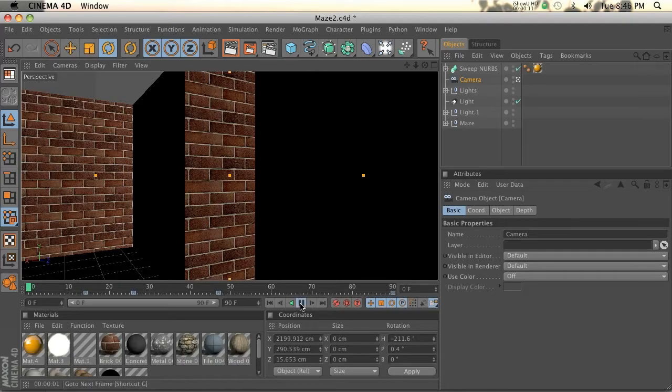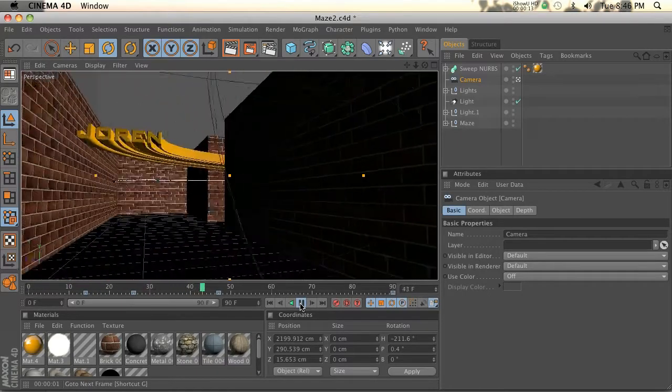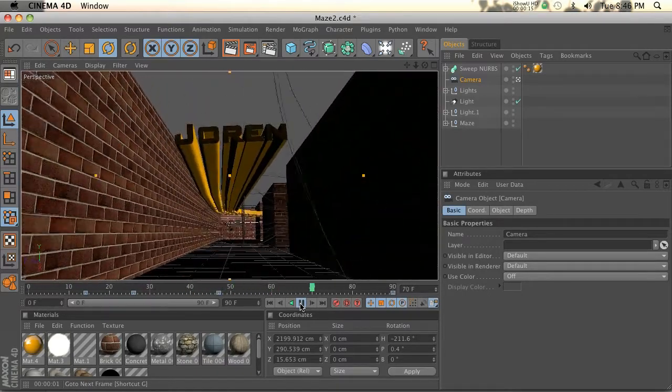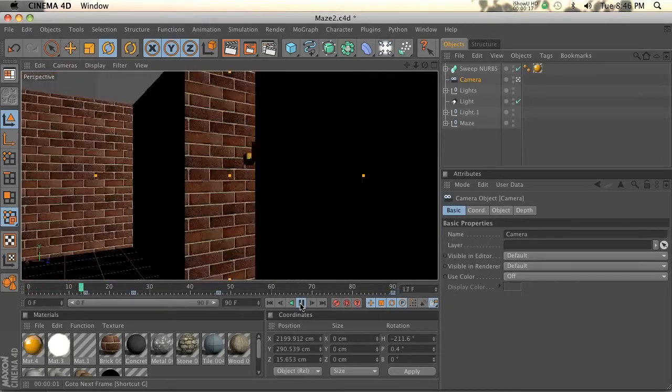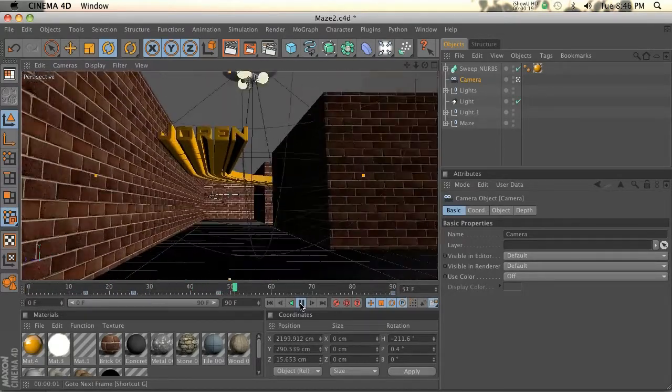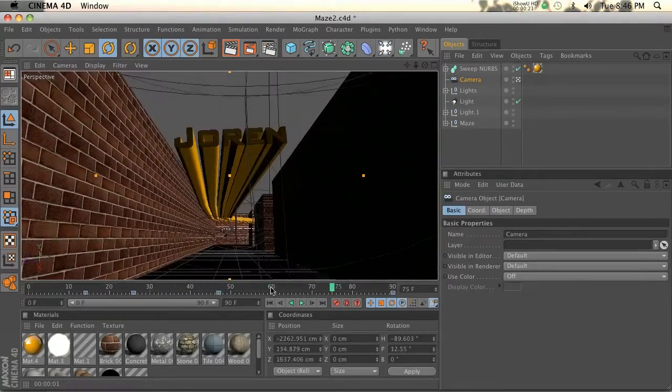So I have this scene set up. Go ahead and check it out. I got this maze of brick walls and this text spline shoots out and the camera backs up with it.